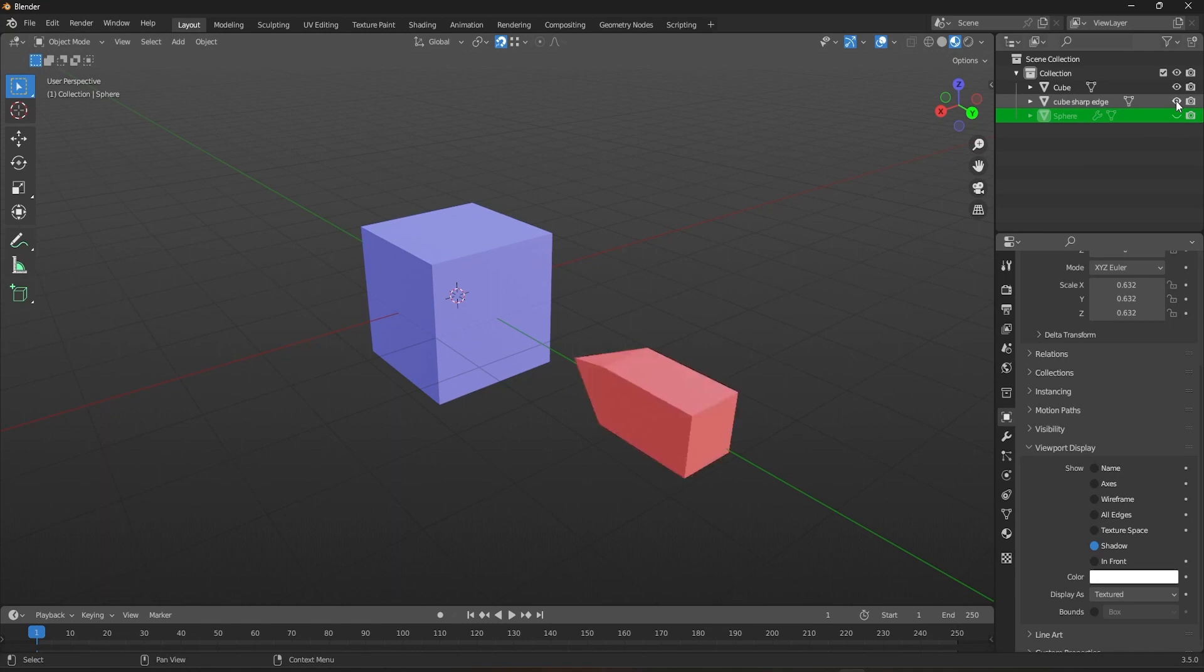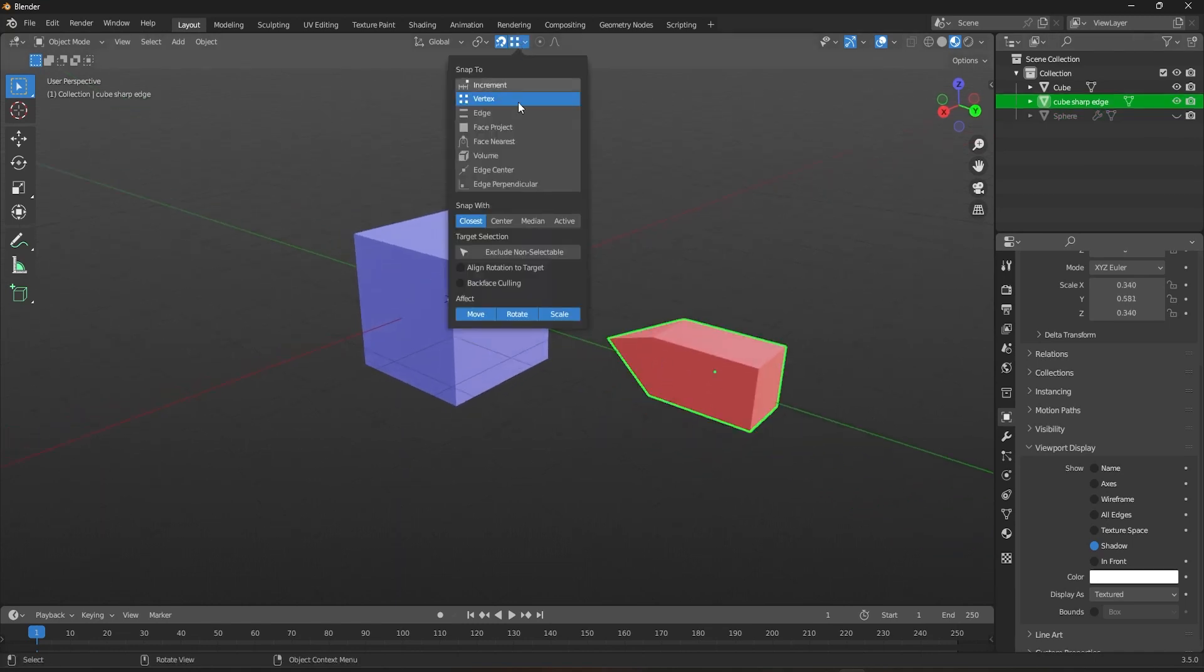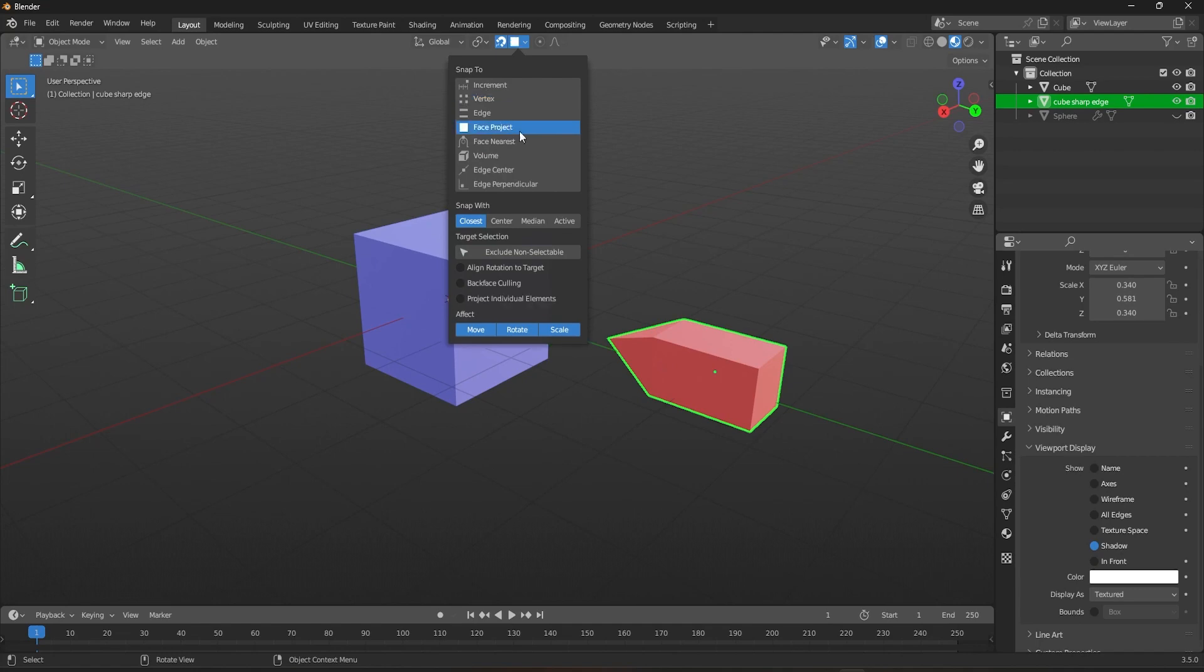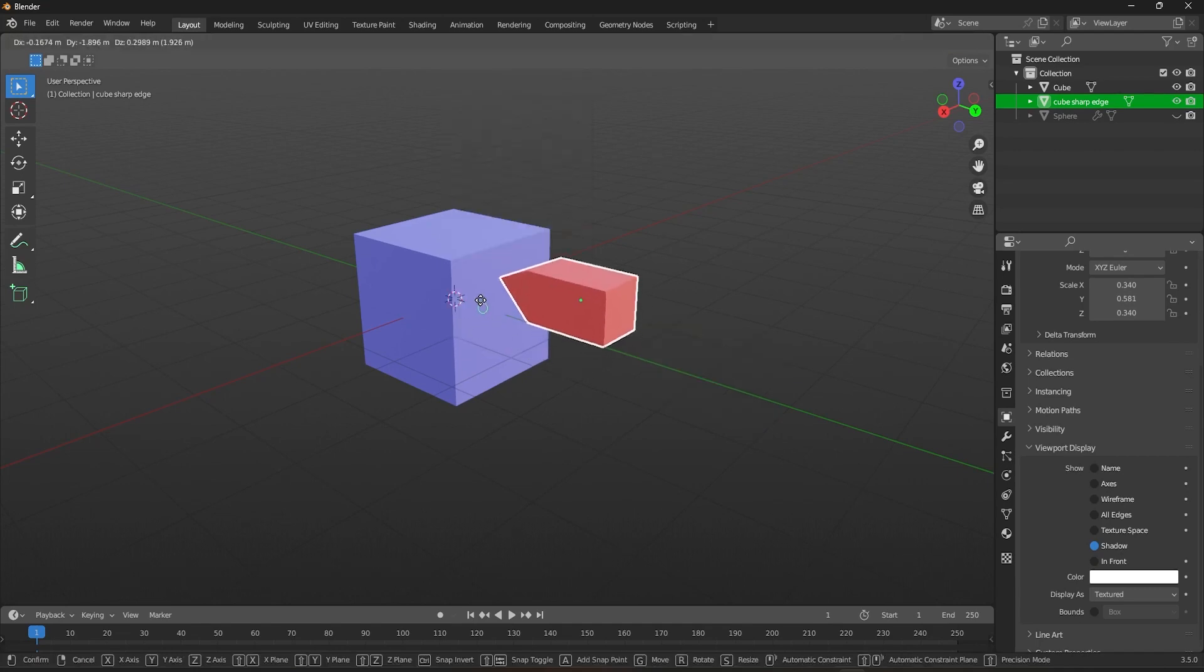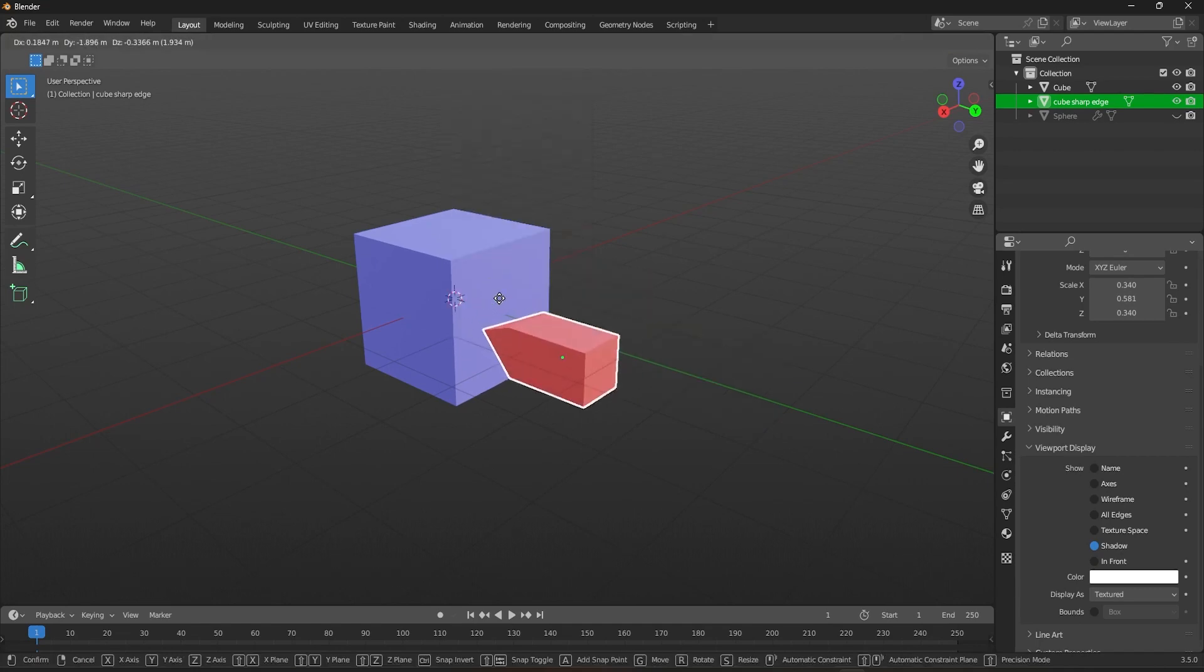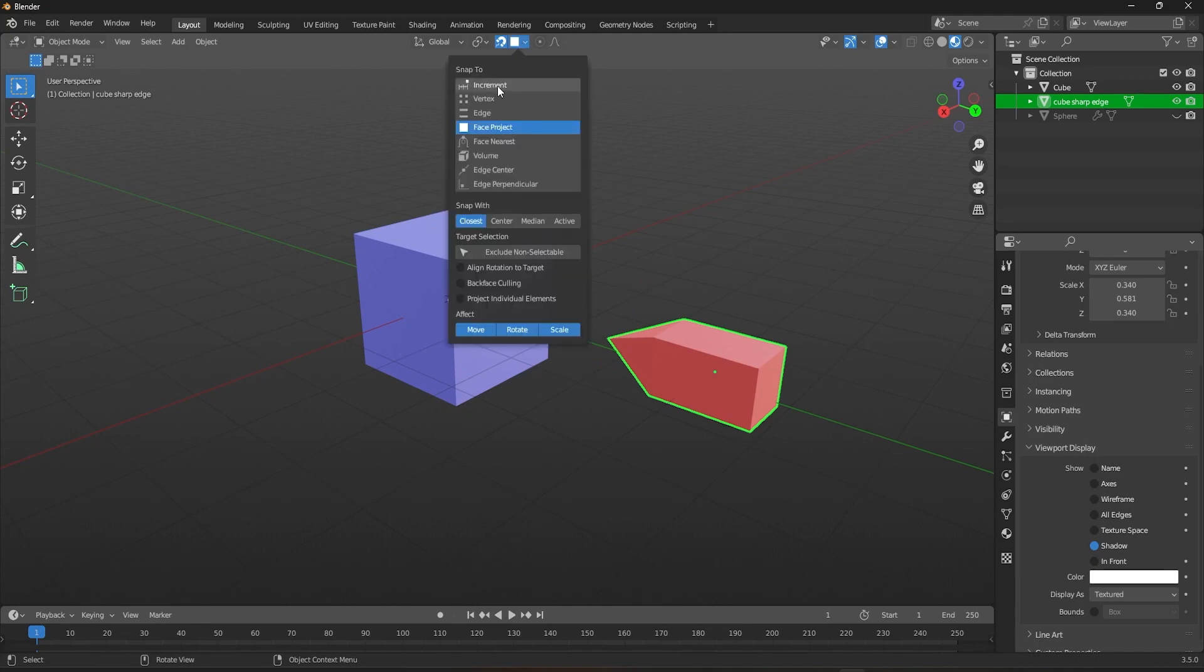To better understand this, let's take a look at a special object with a sharp corner on one side. When in Face Project Snapping mode, you can clearly see how the selected object snaps onto the target object. However, things get more interesting when we switch to vertex or edge snapping.